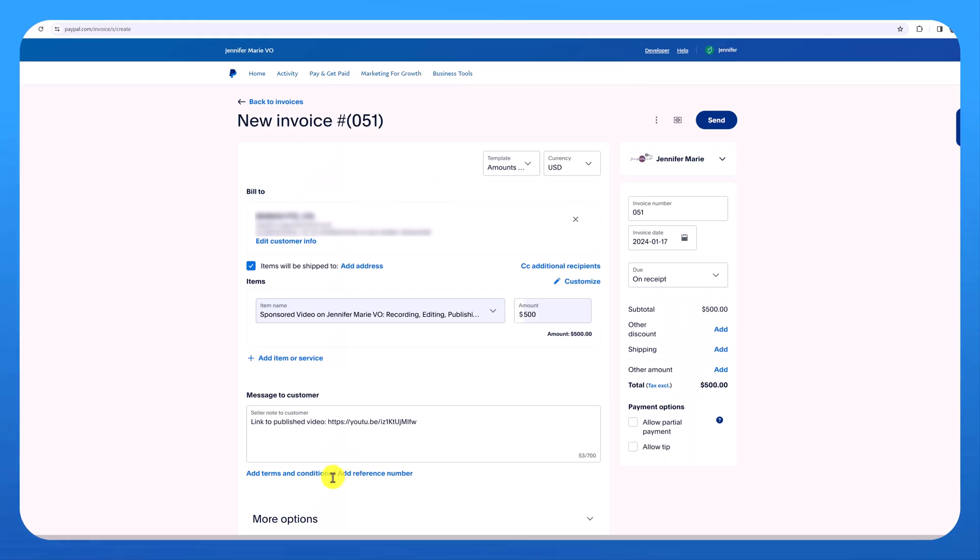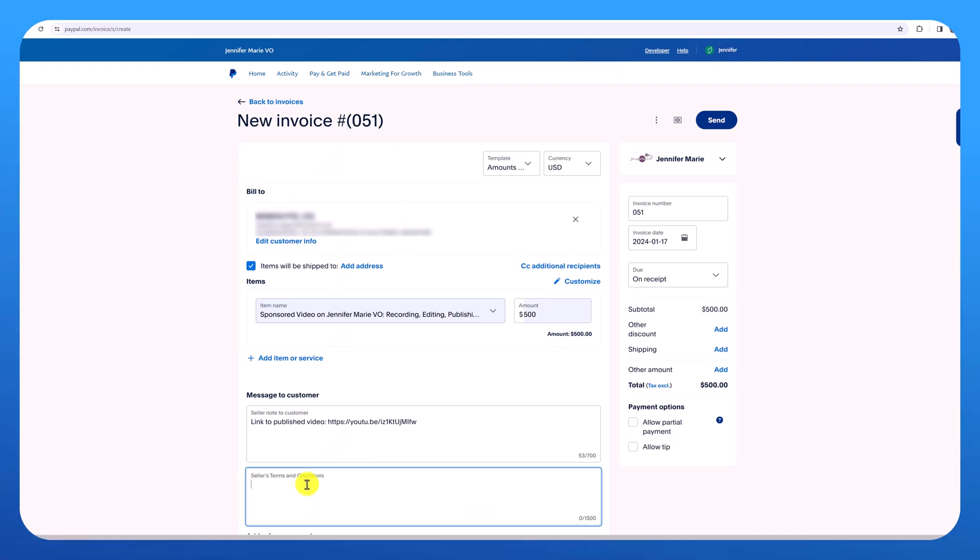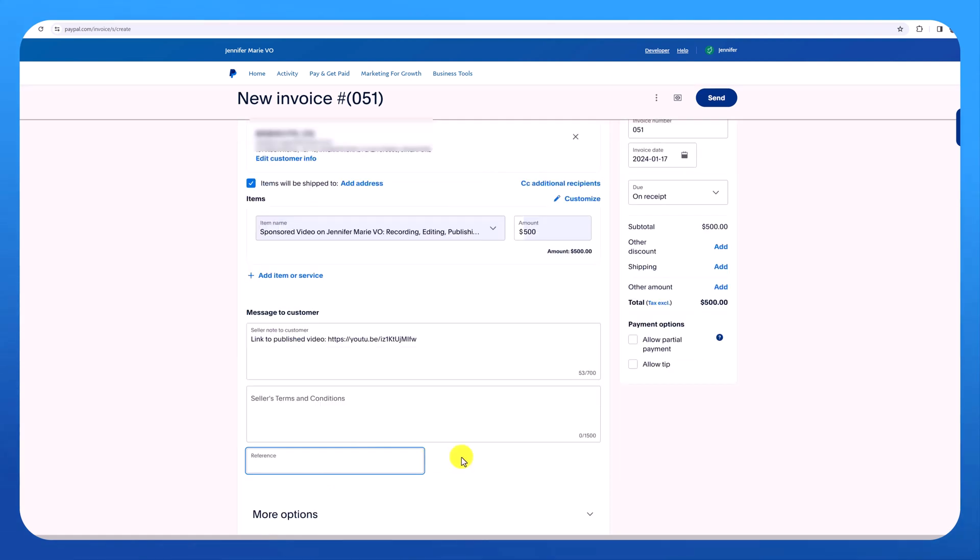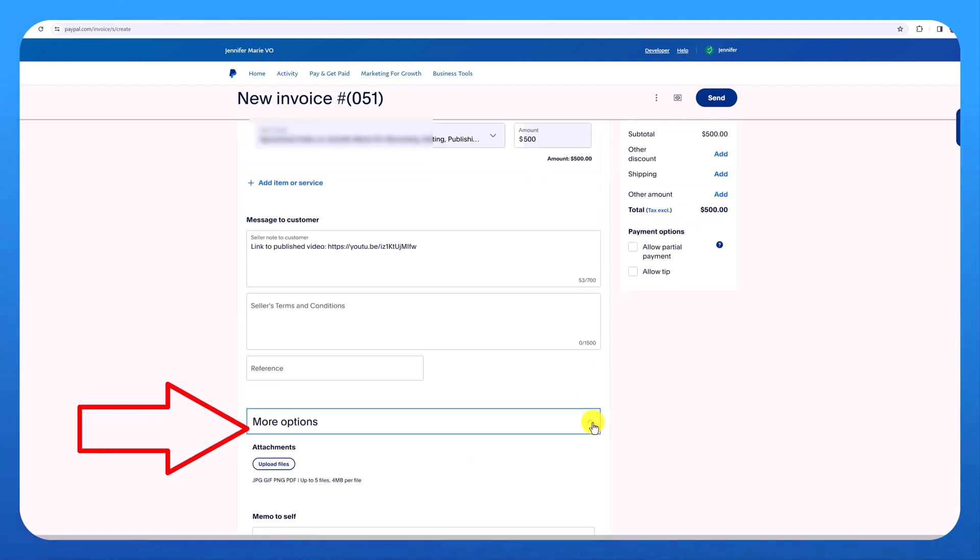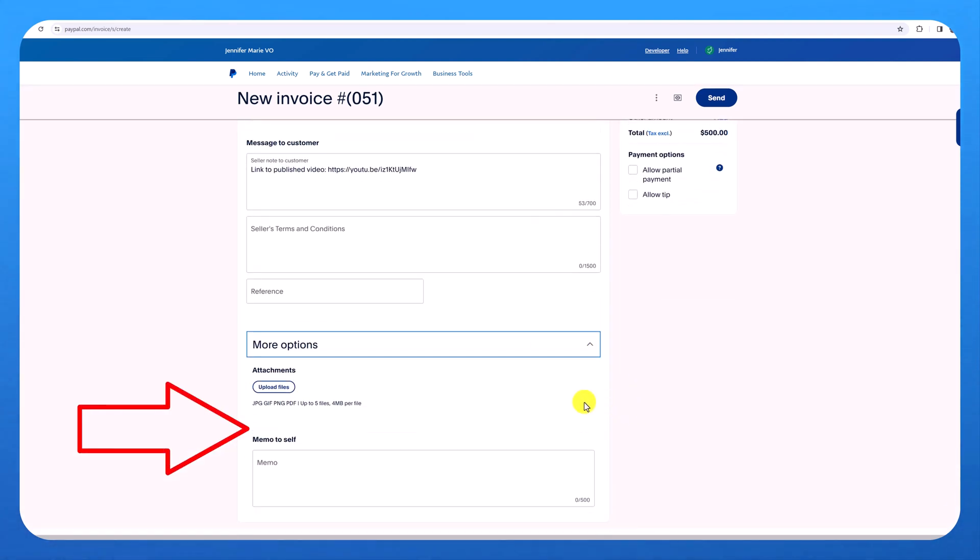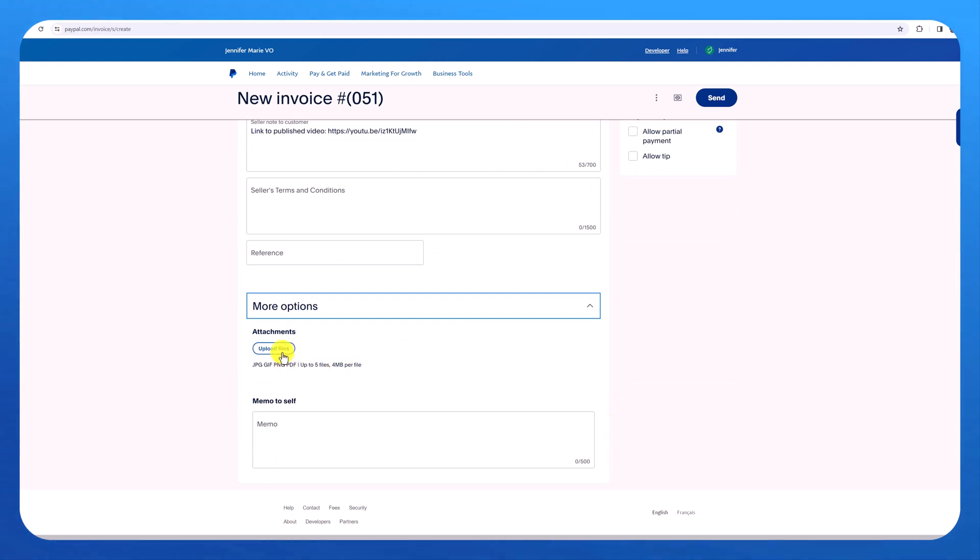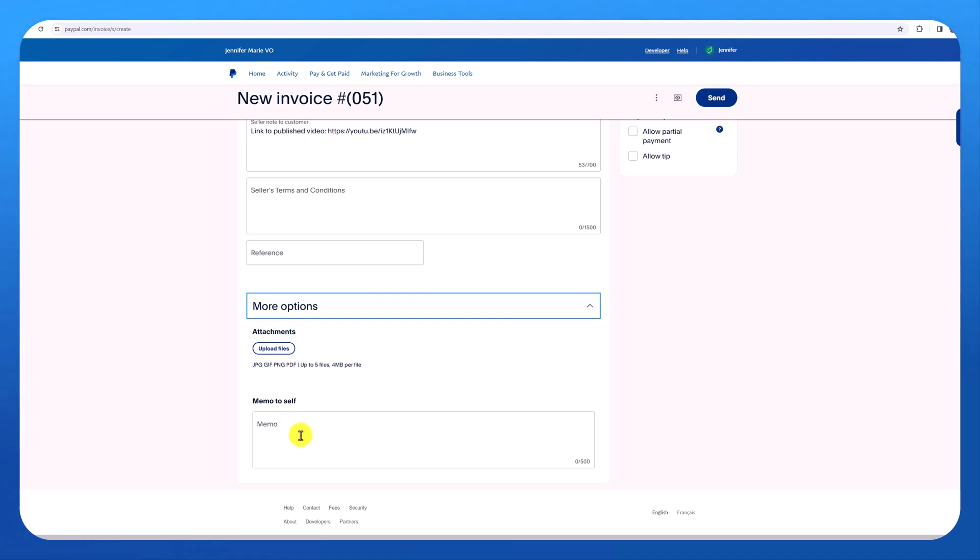You can also click add terms and conditions if there's anything else you want to include. And you could also add a reference number as well. If we go to more options, you can upload an attachment. Perhaps this is more proof of the work that you did. And you can also include a memo to yourself, maybe some more information about the client.